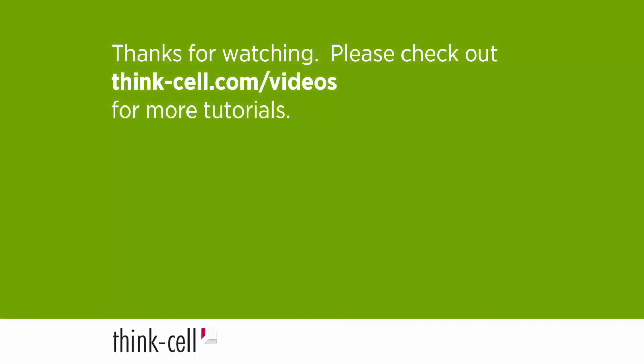That's it for this video. Thanks for watching. We recommend watching our Agenda Advanced Features tutorial next. Please visit our website for more ThinkCell tutorials.